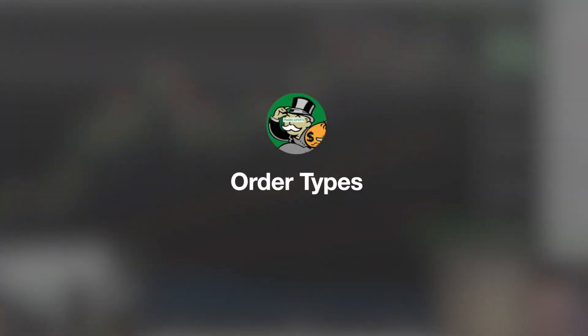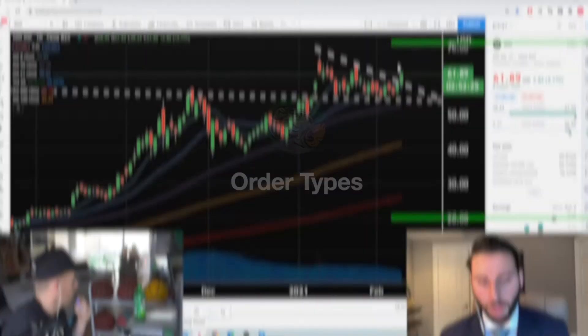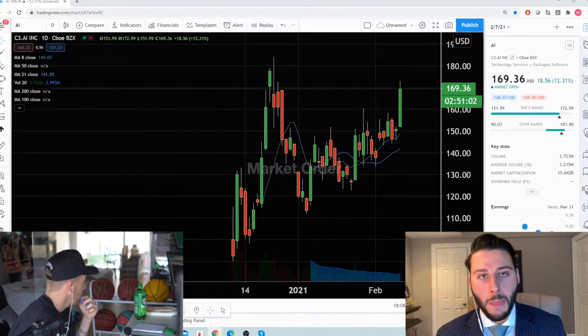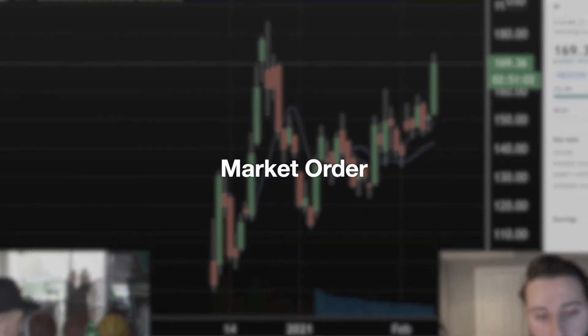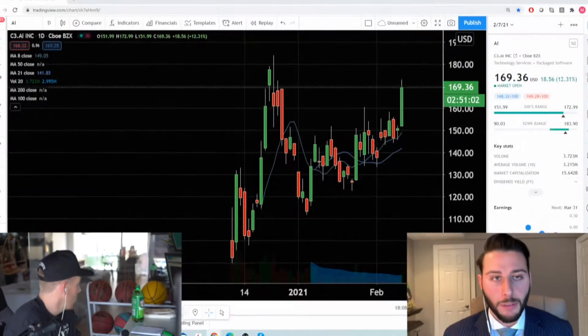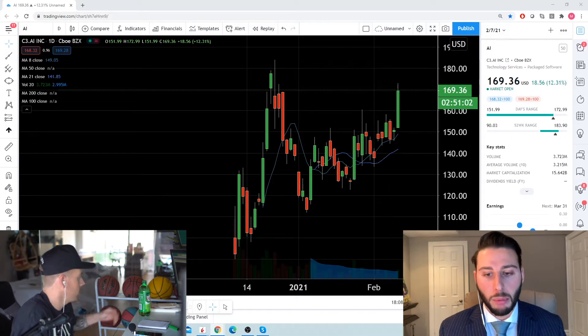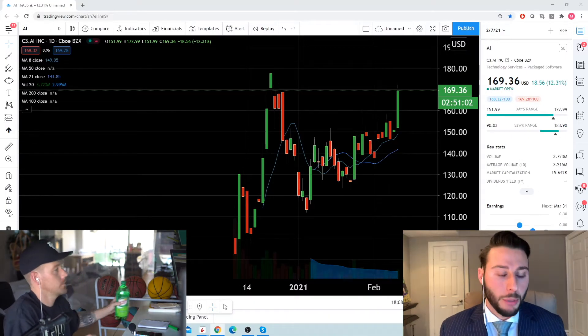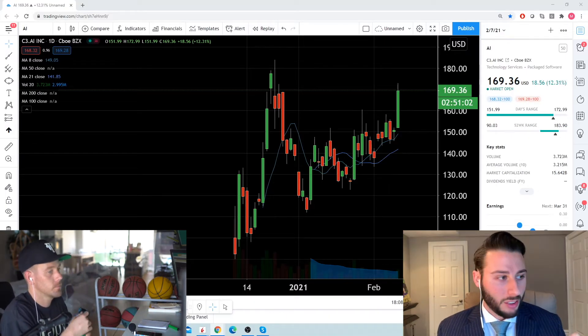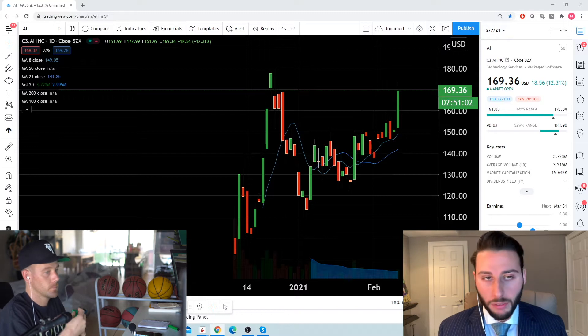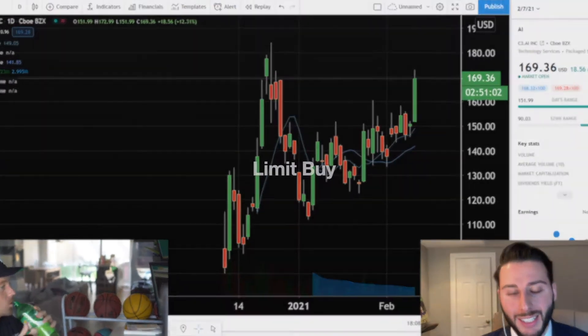Most order types we're going to run through, a few of the most common. Market order — market buy or sell — is going to be an order you put in and you will get the best available price at that moment. If you want to sell AI right now, it's going to sell it.